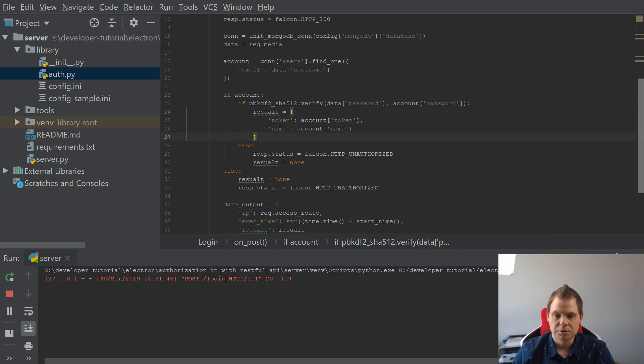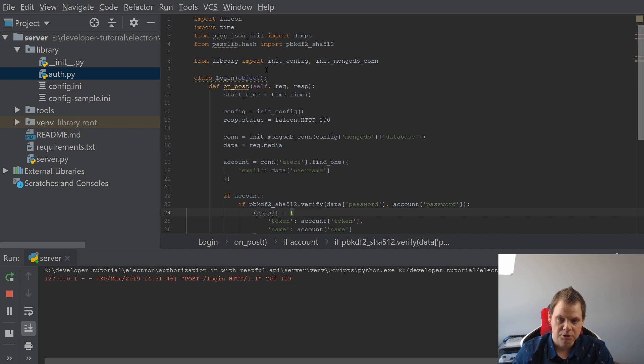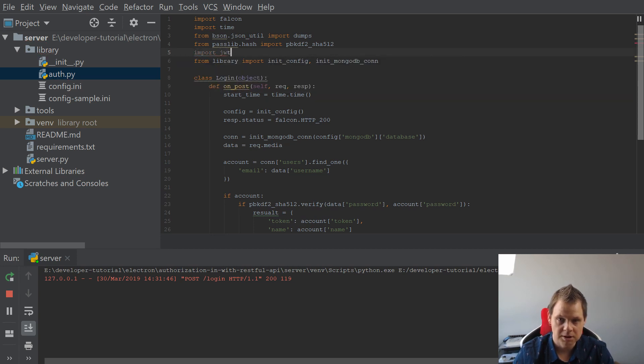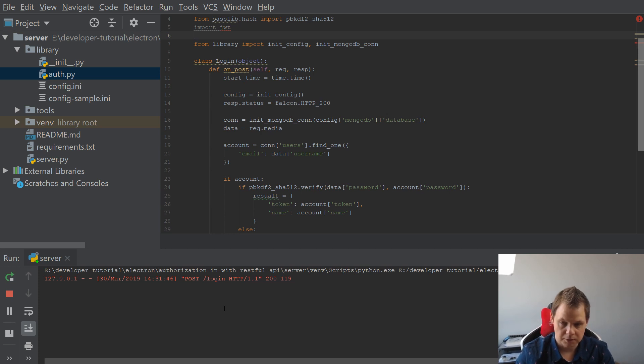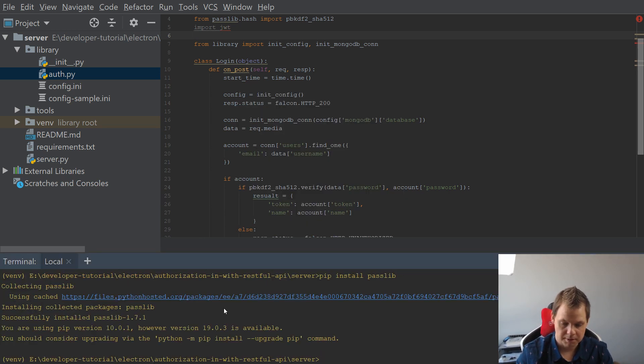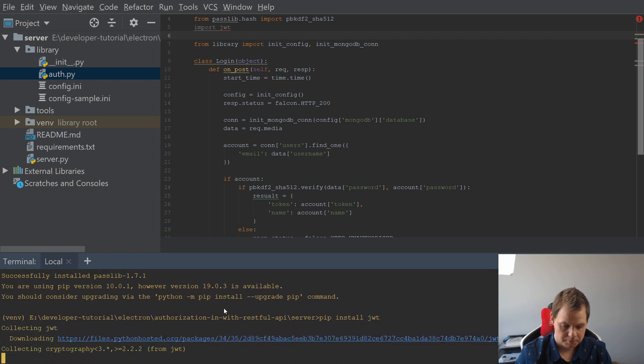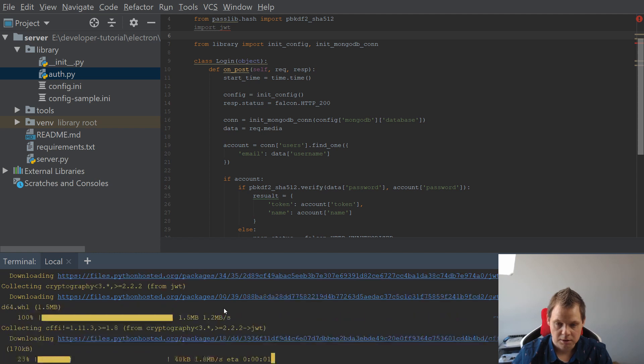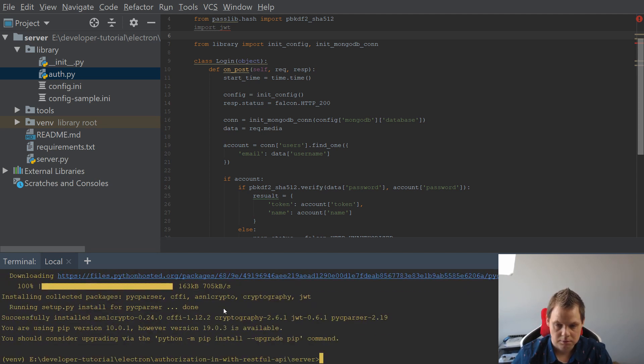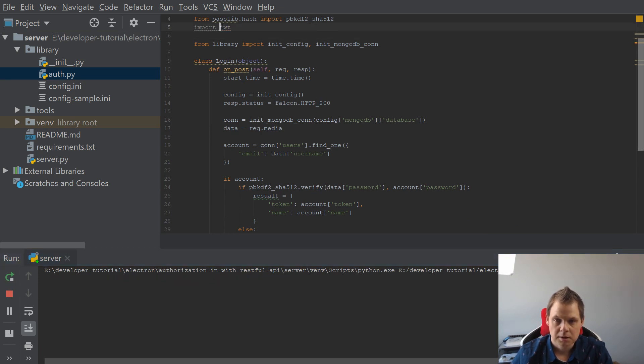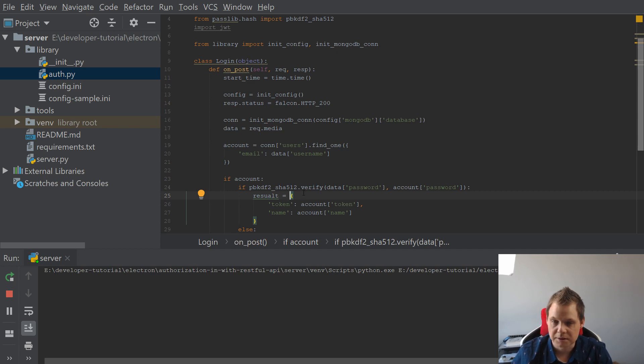So the next thing we want to do now is use JSON Web Token to encrypt it, so the response from the server is encrypted with a token so we can encrypt and decrypt. So let's import it, from jwt. We don't have it installed, so I will go to this tab and pip install jwt. We need to go back again after it's done.